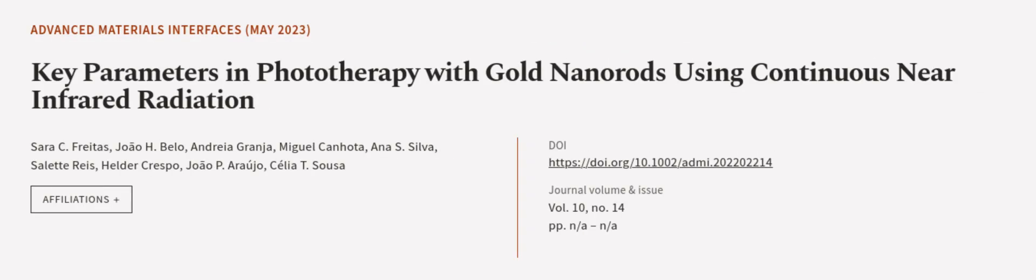This article was authored by Sarah C. Freitas, Joao H. Bello, Andrea Grania, and others. We are article.tv, links in the description below.